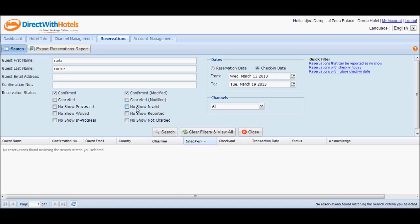'No-show invalid' is the end status when a hotelier prematurely or accidentally clicks the 'report as no-show' button and informs the Direct with Hotels support team that the guest actually arrived at the hotel or that a mistake was made.